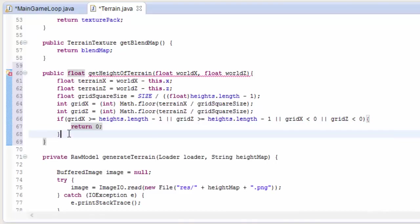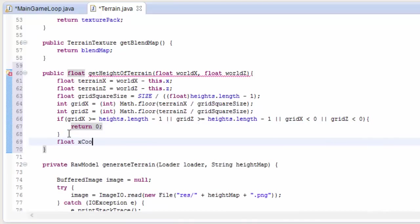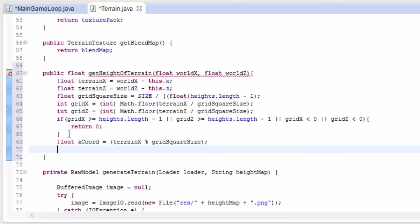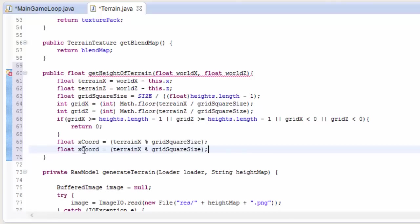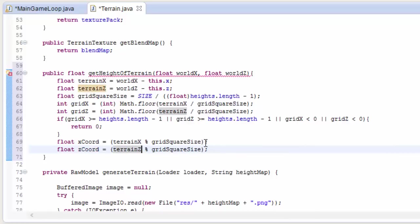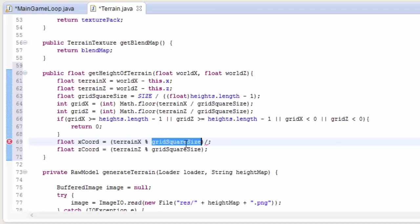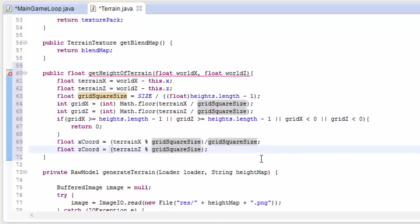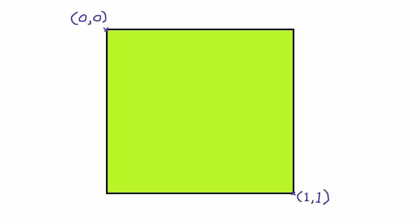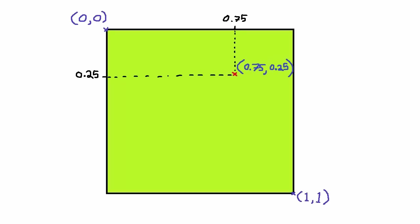So we now know which grid square the player is in, but now we're going to find out where on the grid square the player is. So we're going to use the modulus operator to find out the distance of the player from the top left corner of the grid square. So we're going to do that to find the x distance and the y distance. And then we're going to divide these by the grid square size, which will give us an x coordinate and a z coordinate between 0 and 1. So if this is the grid square that we're currently in, the top left is 0, 0 and the bottom right is 1, 1. And we've just calculated the x, z coordinate of the player in this square, which would be something like this perhaps.